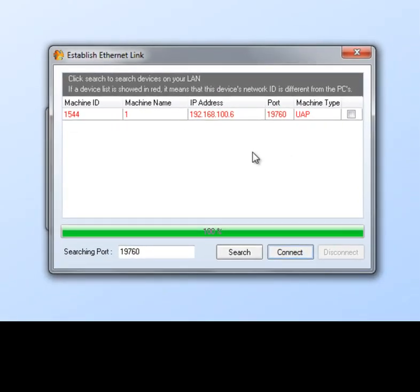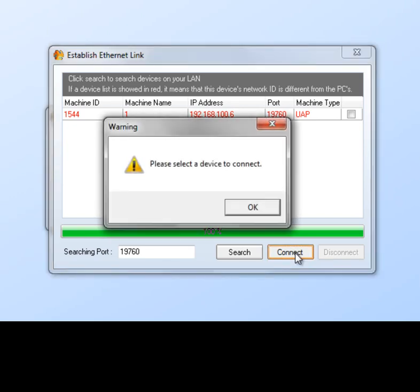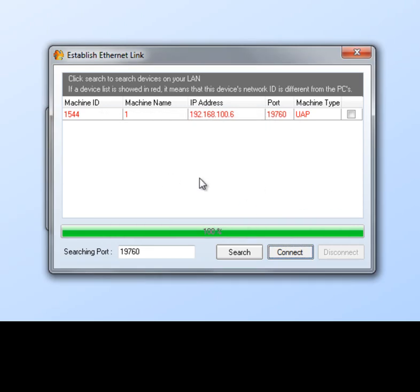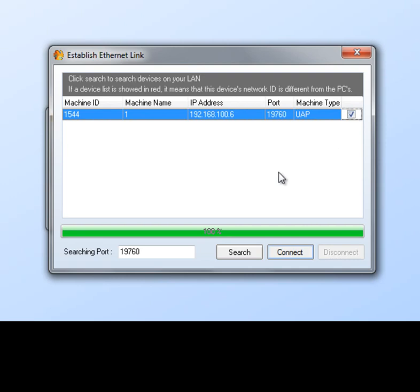First of all, let's try to connect to this machine. So let's just go down and hit connect. There's an error message. It says please select the device to connect. What it's asking you is this little check box over here to the right. You have to check that.